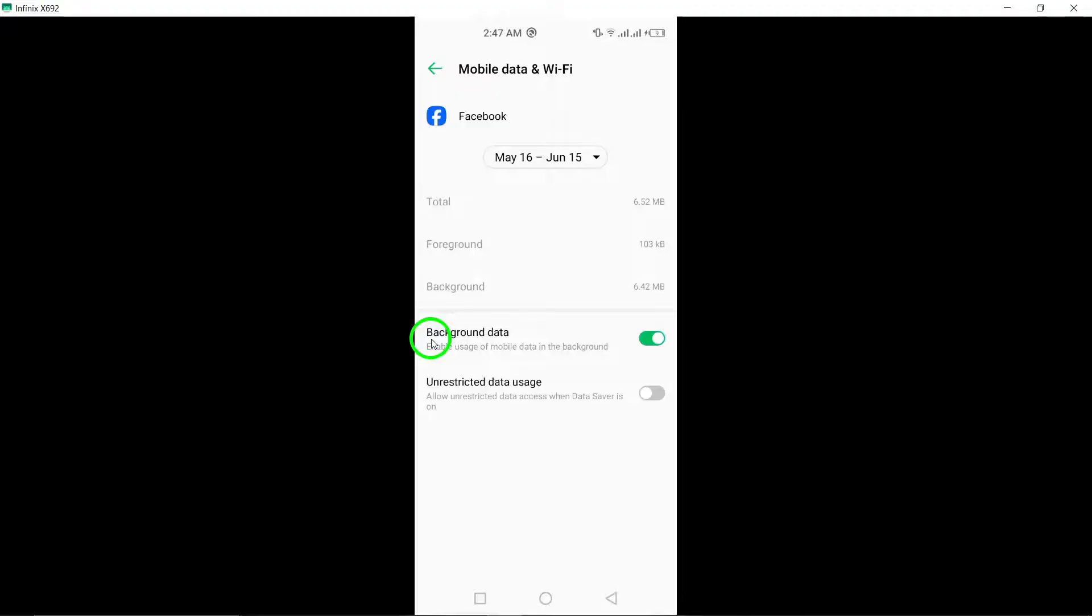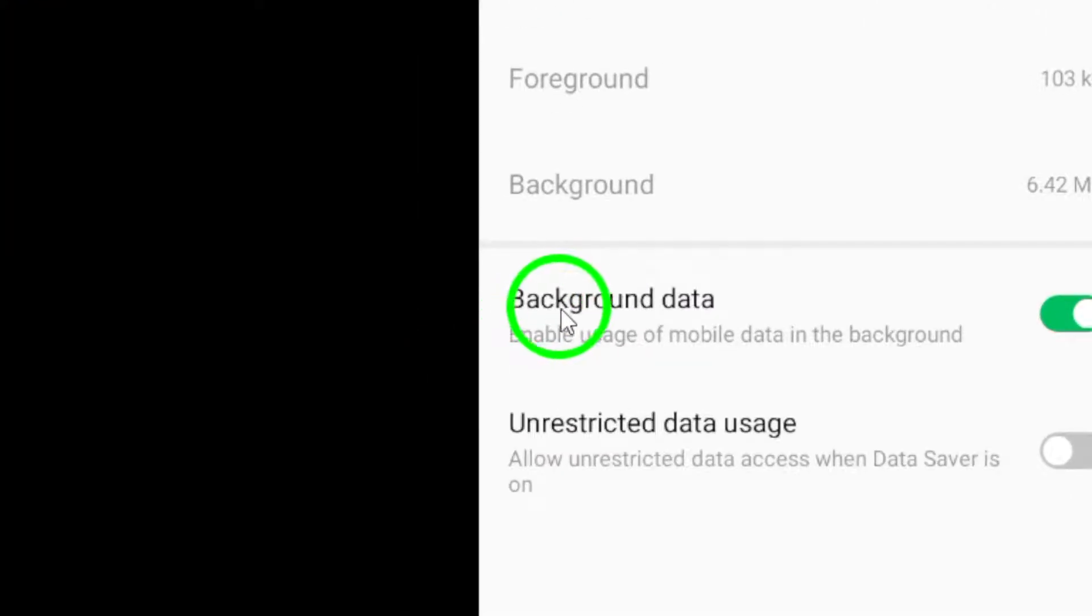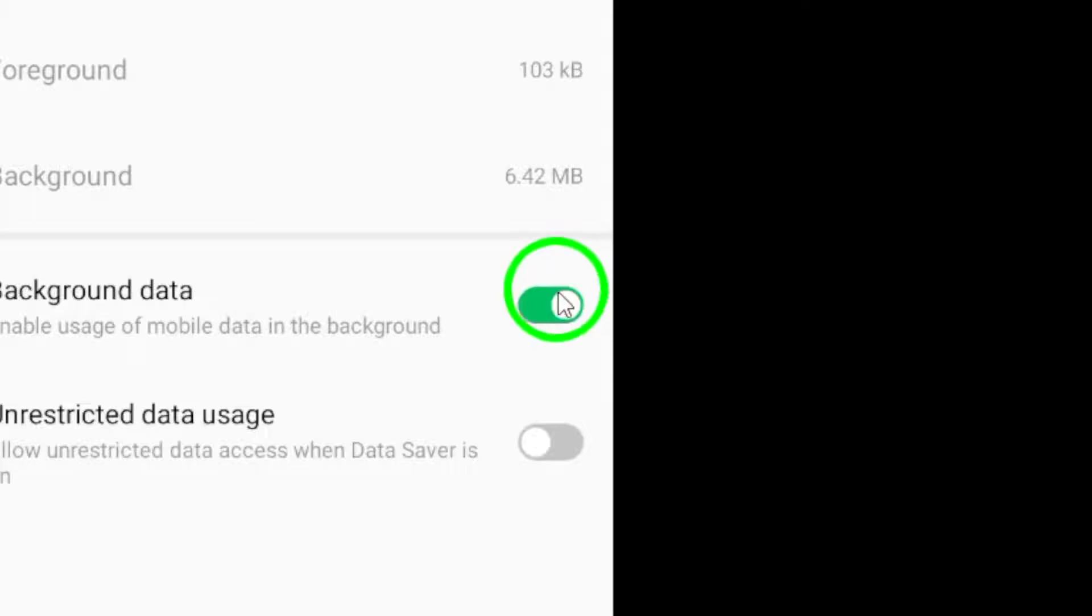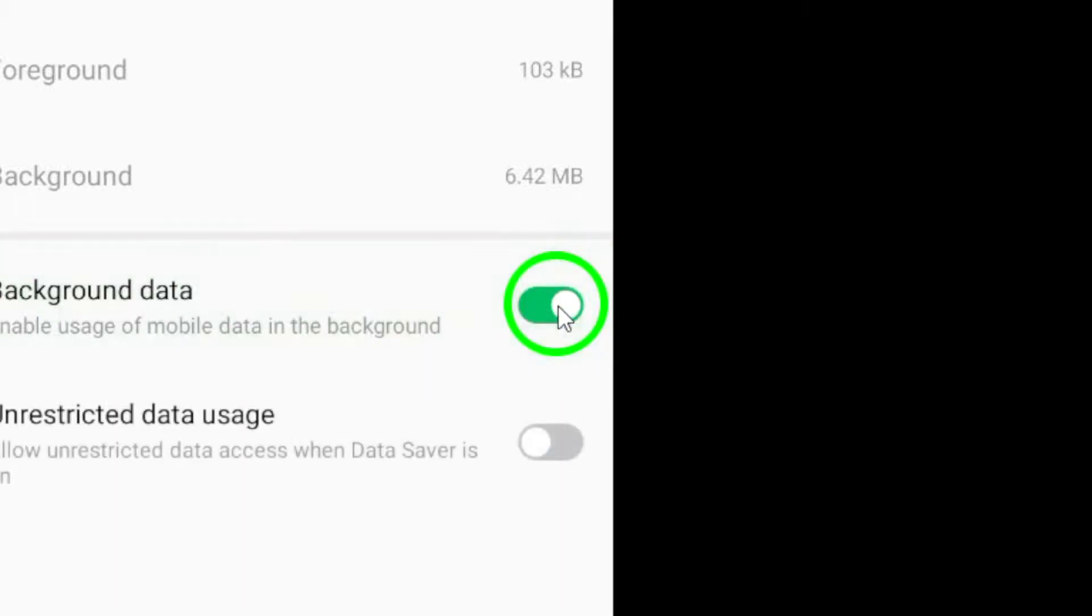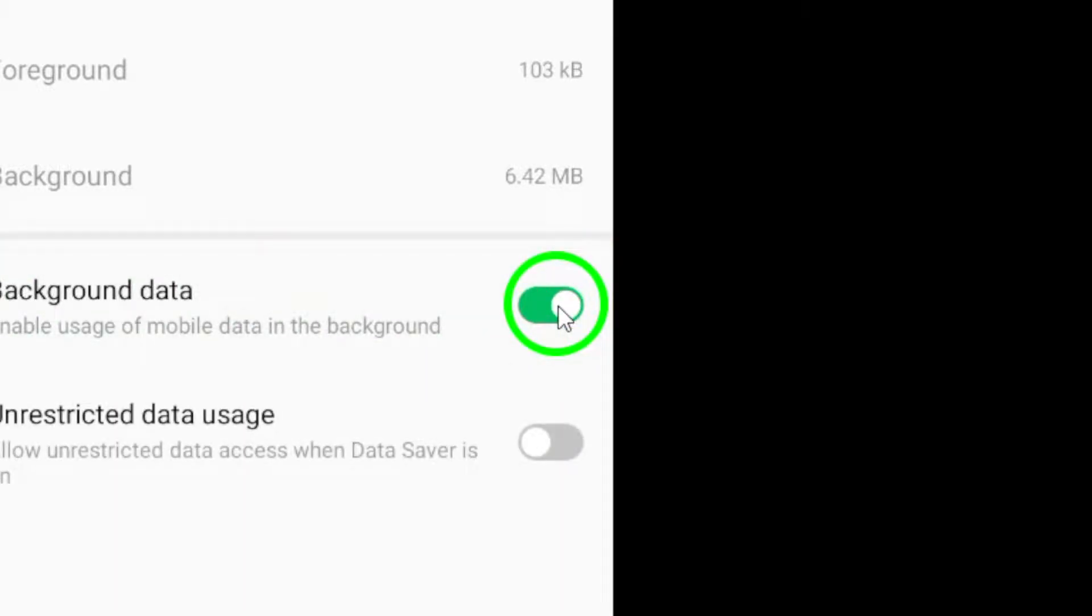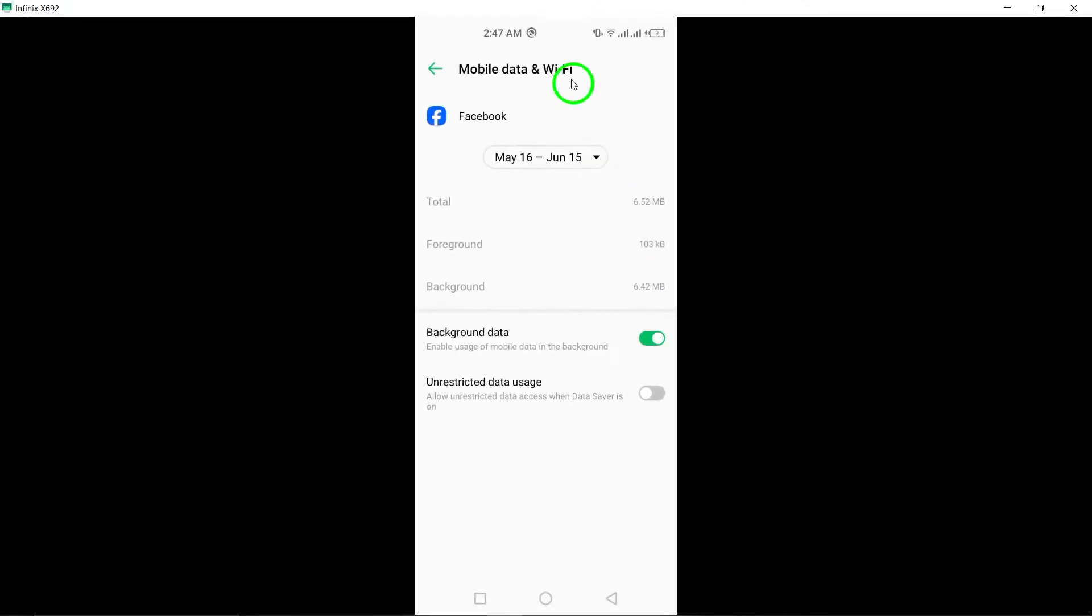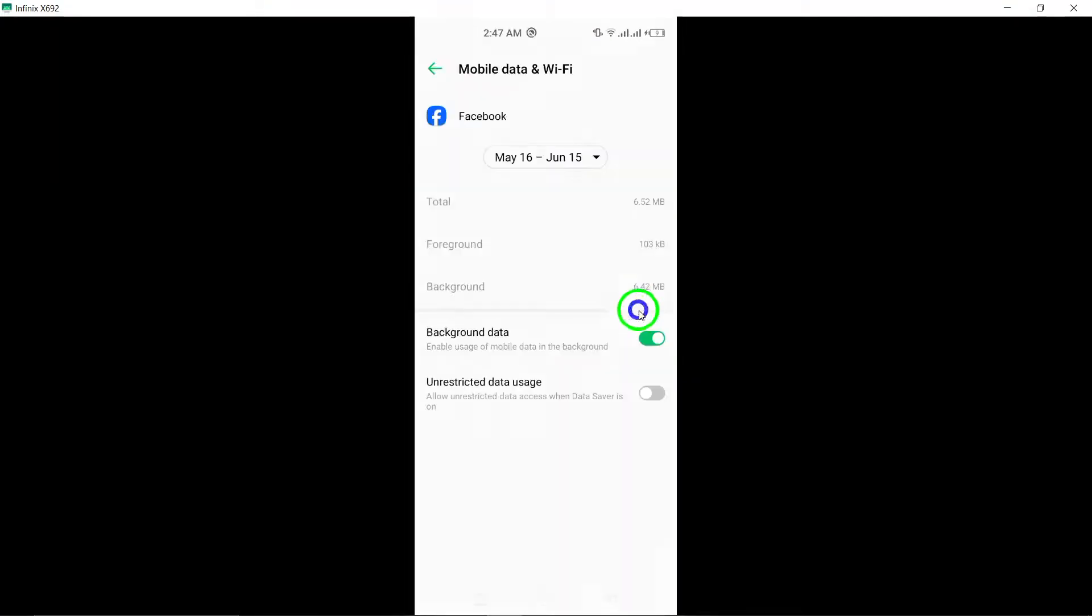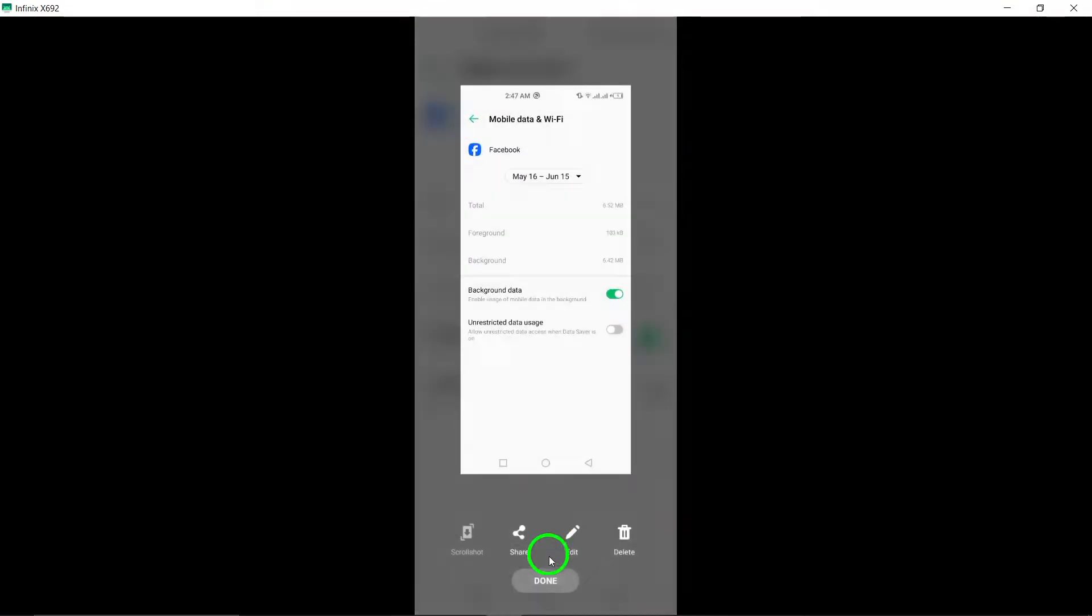Find the setting for Allow Background Data Usage and toggle it off and then on again. This action can help reset the Background Data Usage settings for Facebook, potentially resolving the auto-refreshing problem.